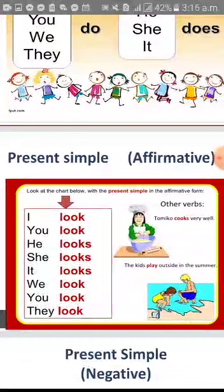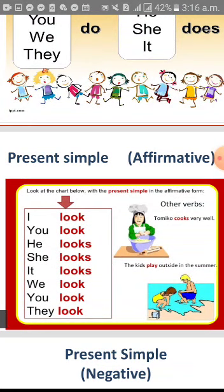The subject takes an infinitive after it in all pronouns — I, you, they — except he, she, and it. So with I, you, they, the verb comes as it is with no added ending. While with he, she, and it, I just add 's' after the verb. For example: 'I look' — here the verb is as it is without any addition. While 'he looks' — here we add an 's'.